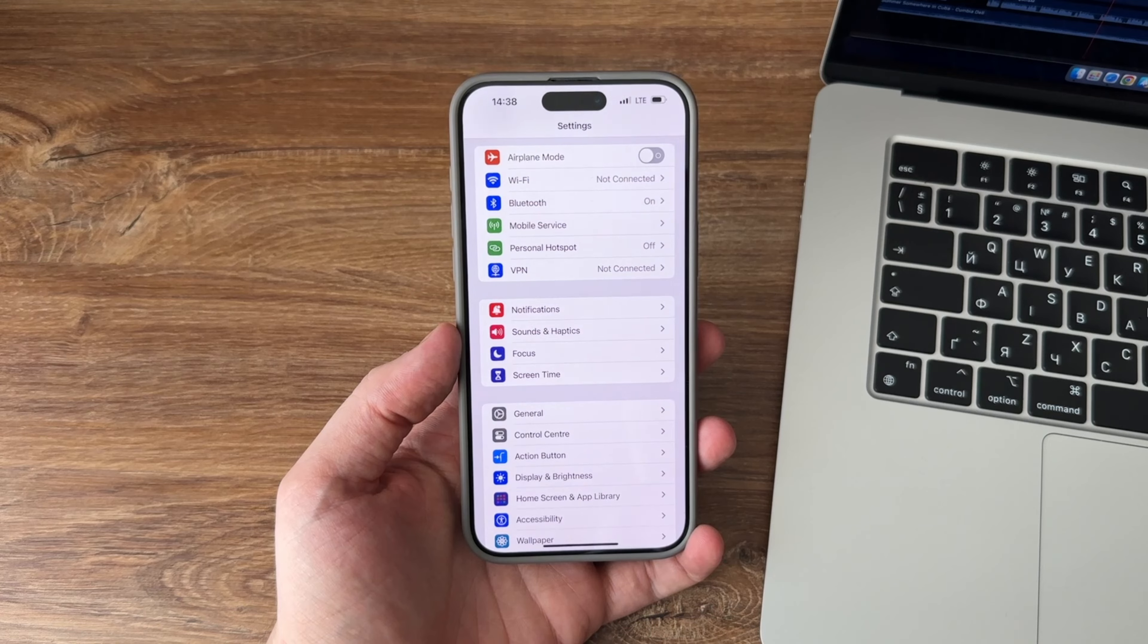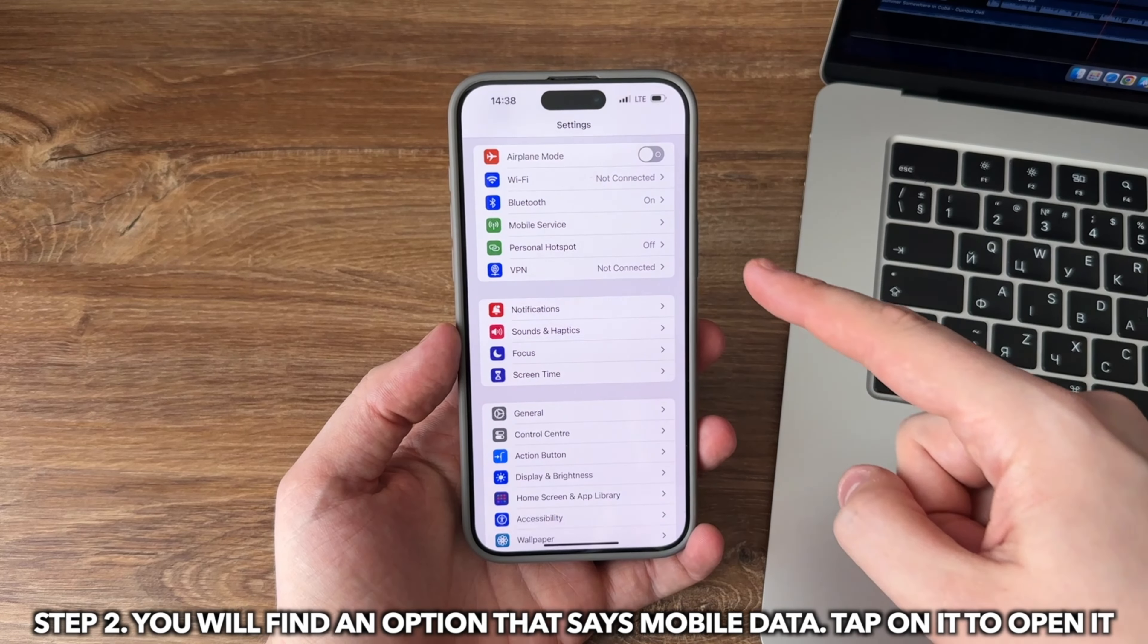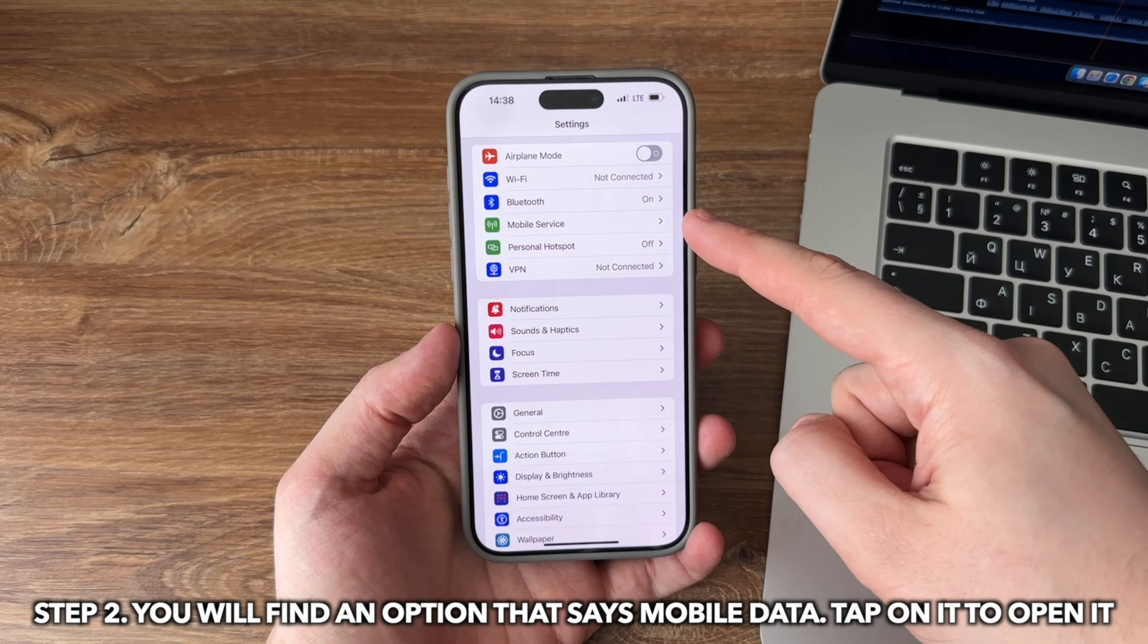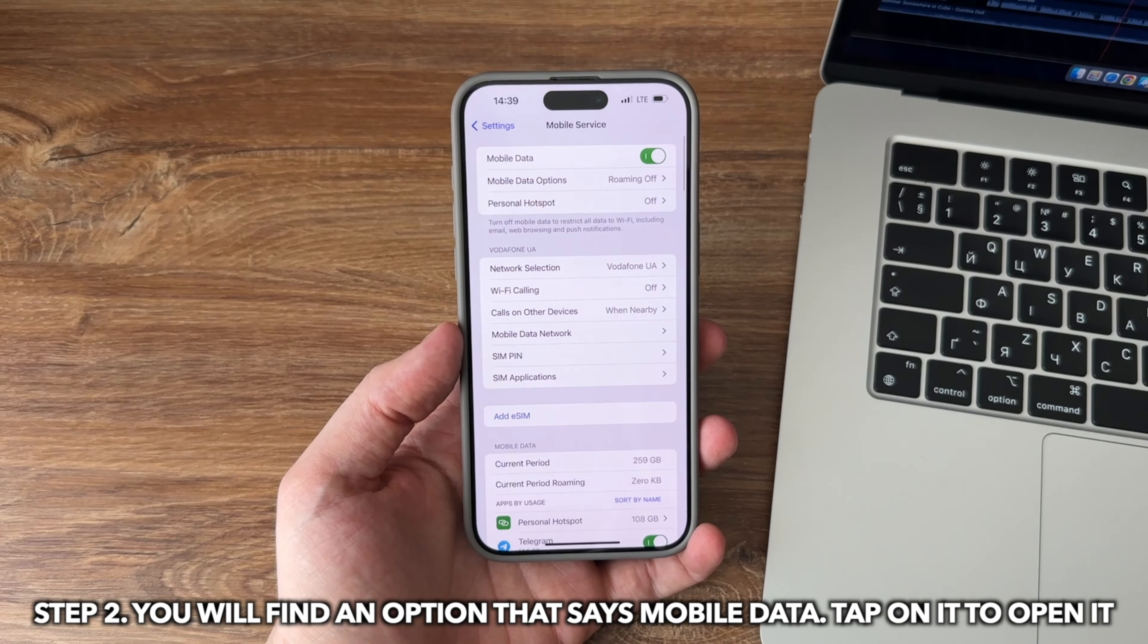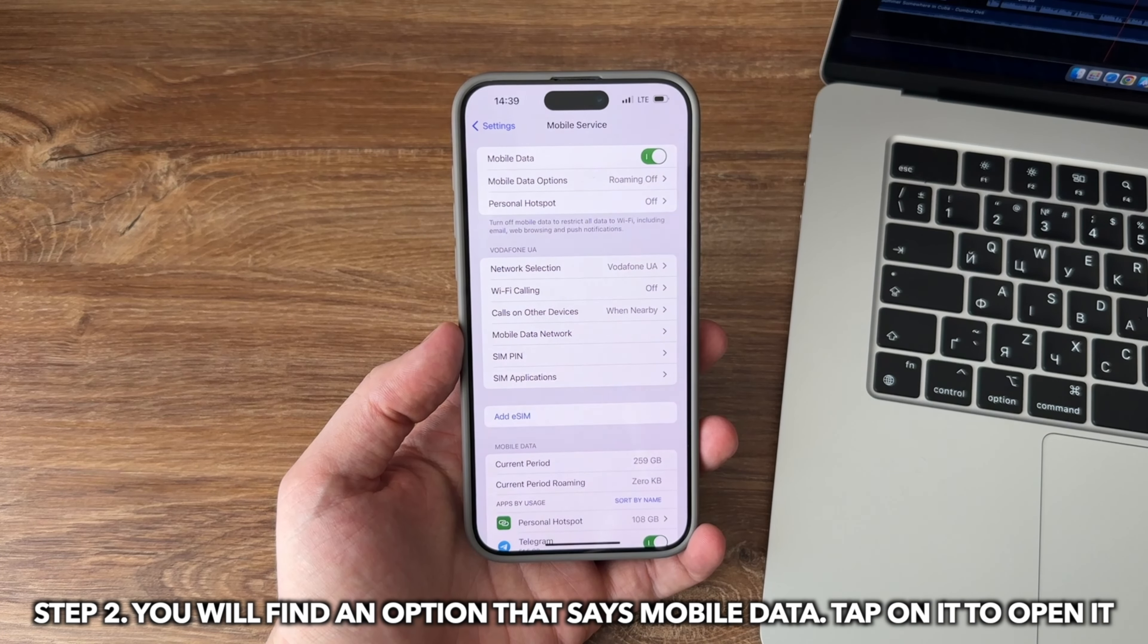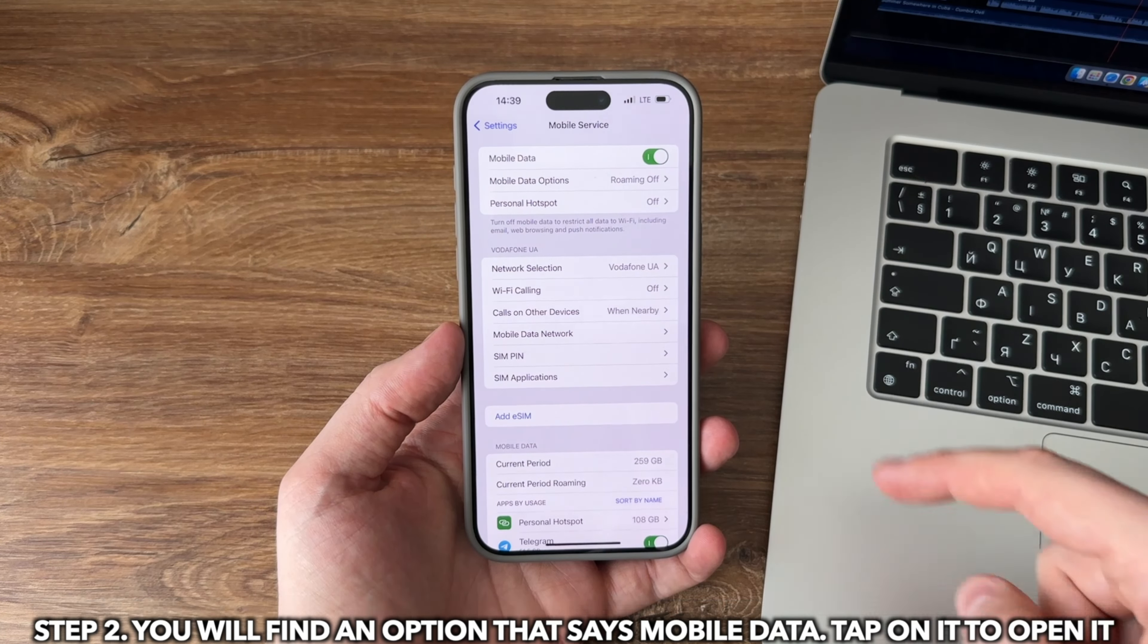Then you will find an option that says mobile data. Tap on it to open it. The following screen has a toggle saying mobile data. Turn the toggle to the OFF position and wait for about half a minute.